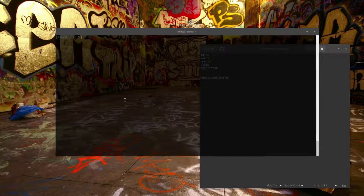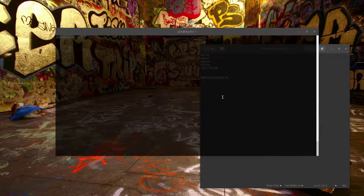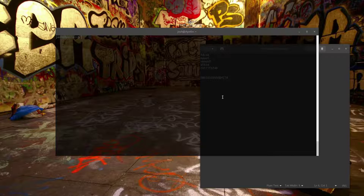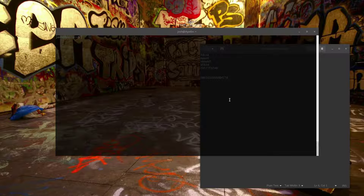What's up guys, it's Josh from Keep It Techy, and today I'm going to go through a few programs every new user on Linux should learn and familiarize themselves with.